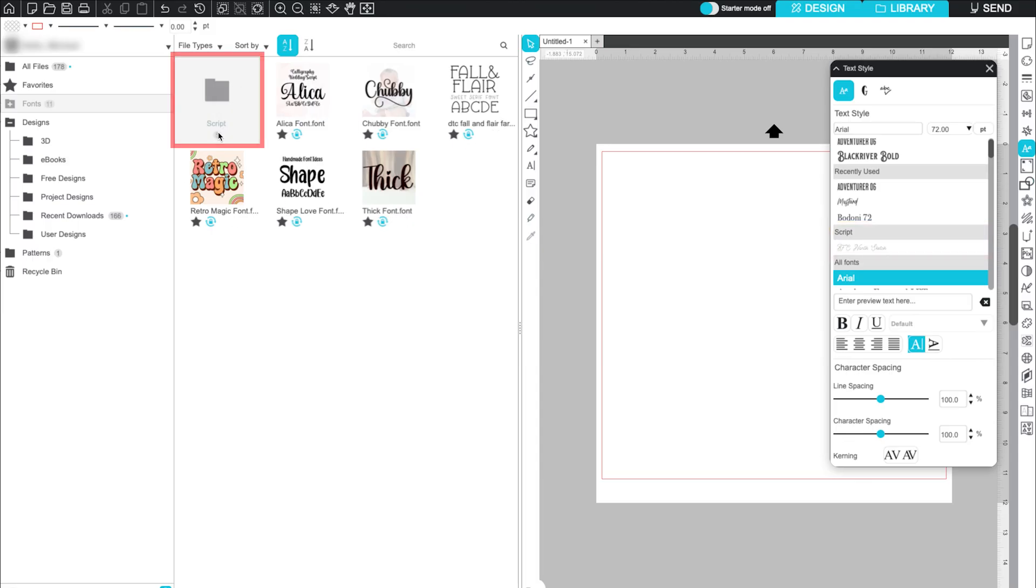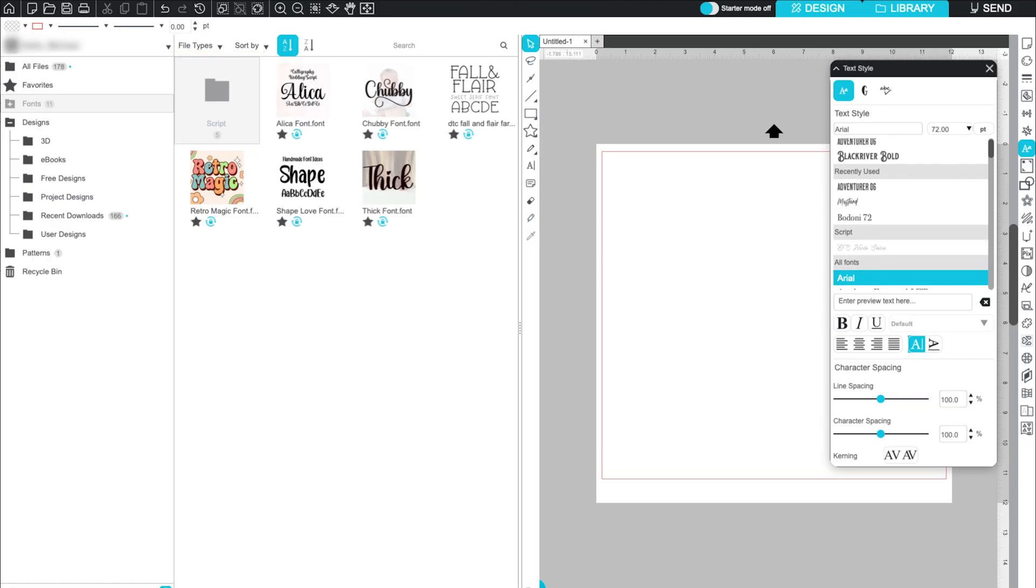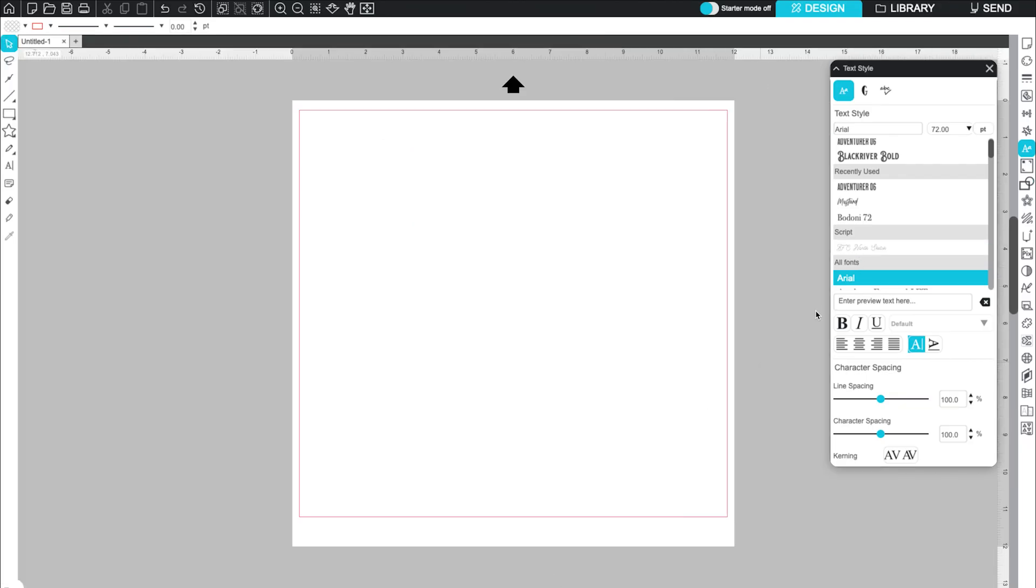Here, we have created a subfolder in our cloud library for script fonts so we can easily find them near the top of the font list.